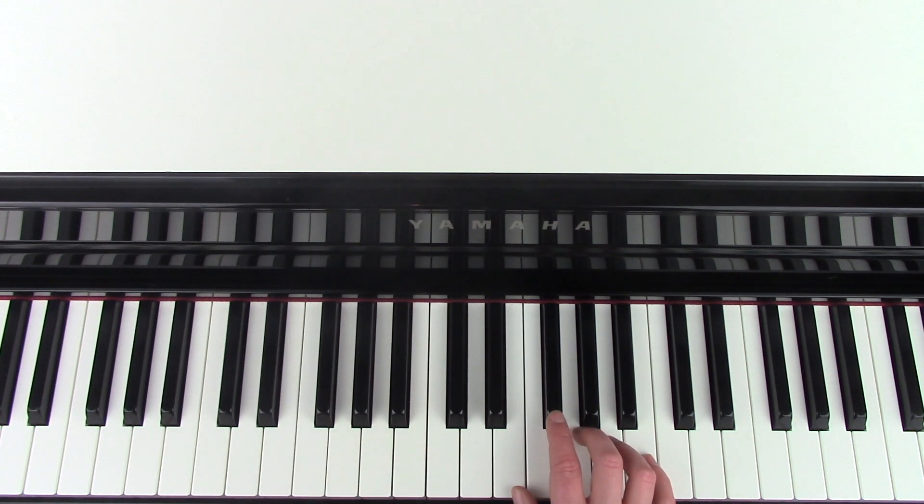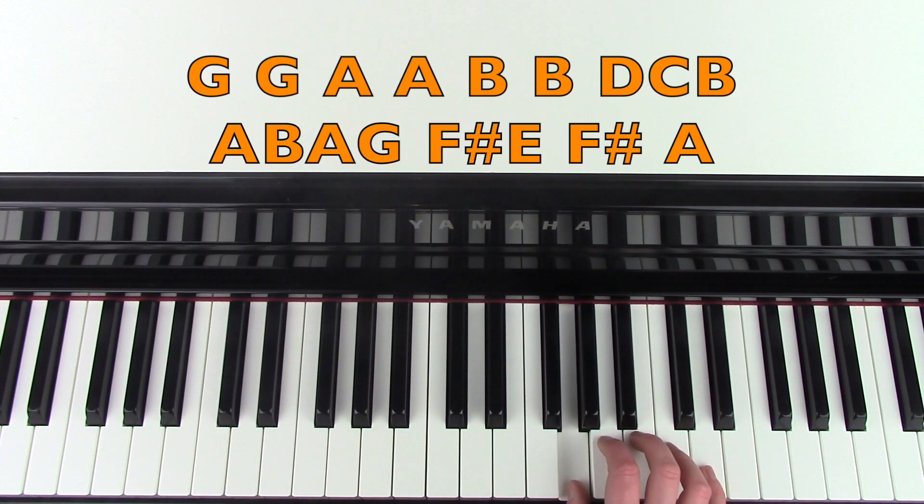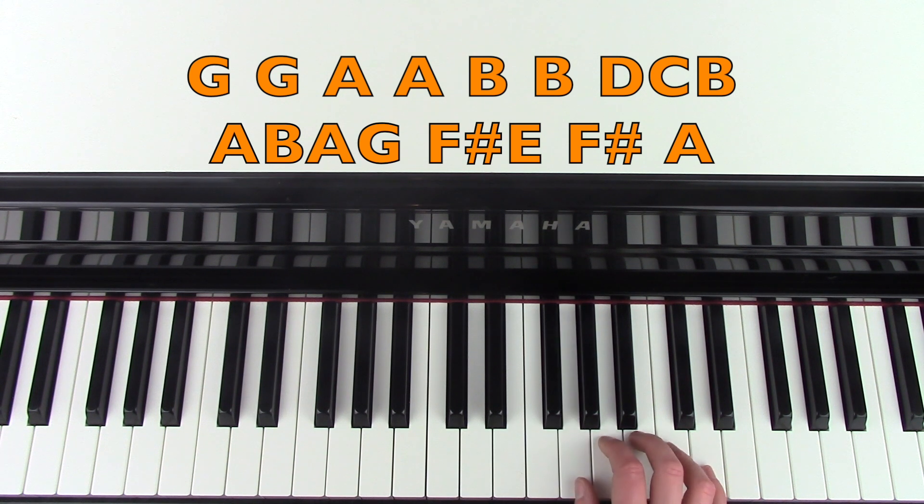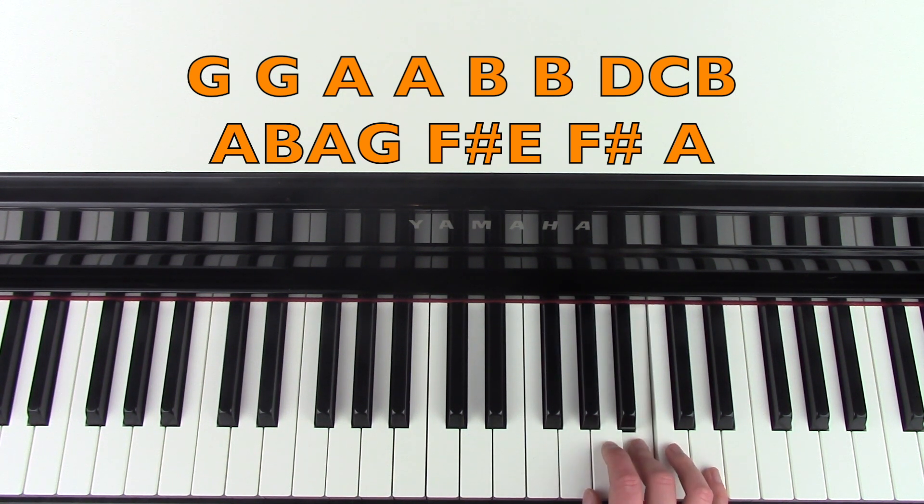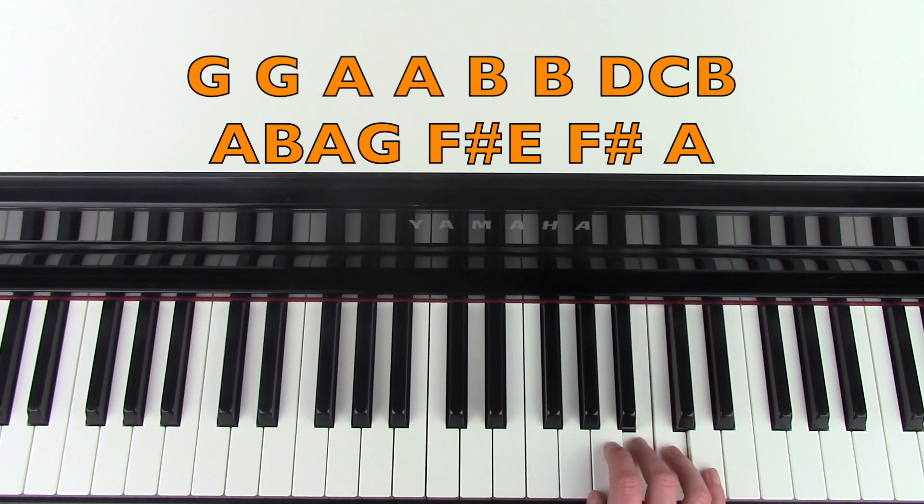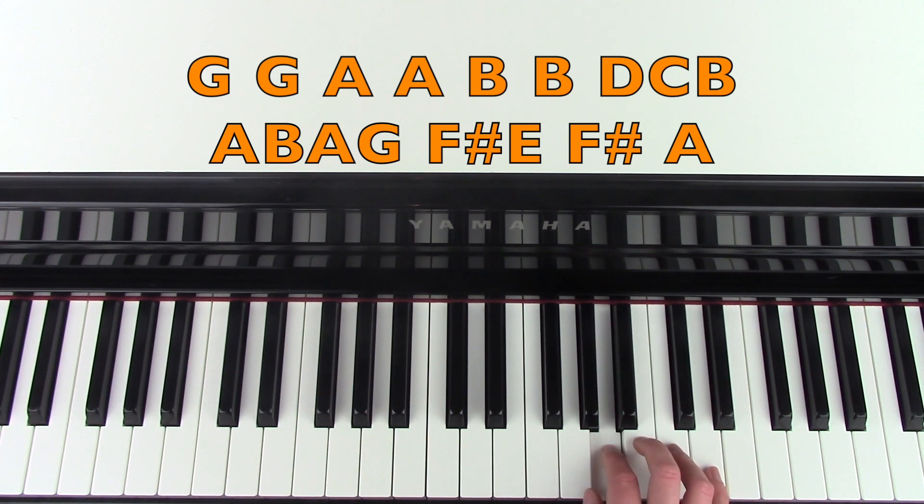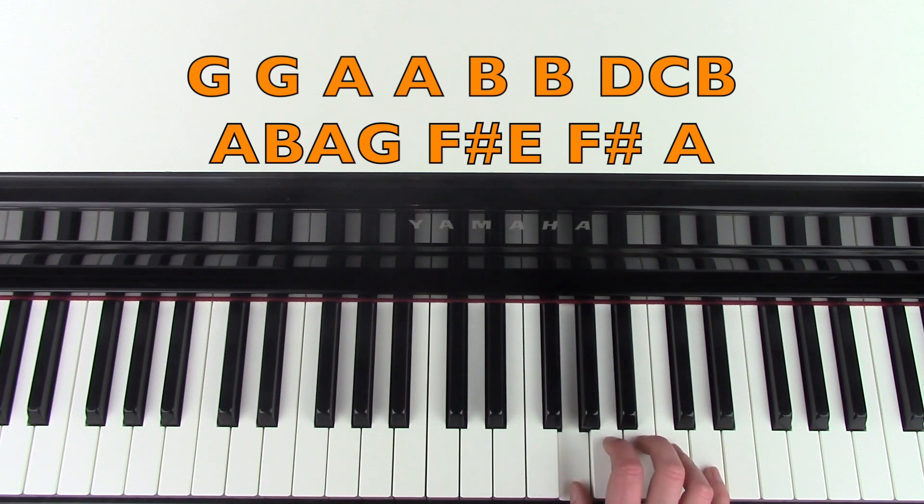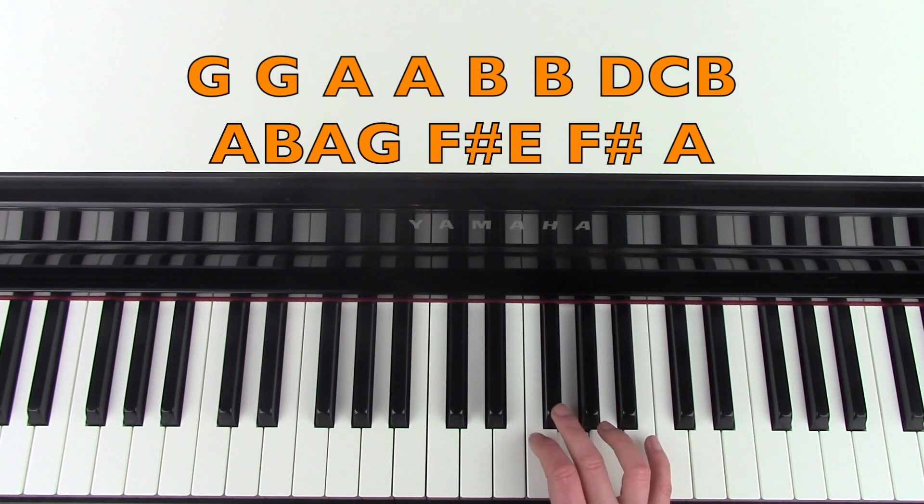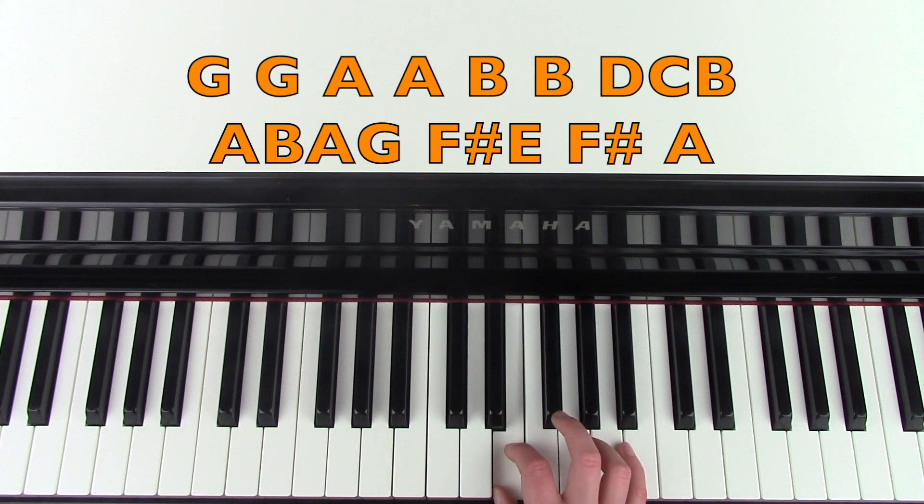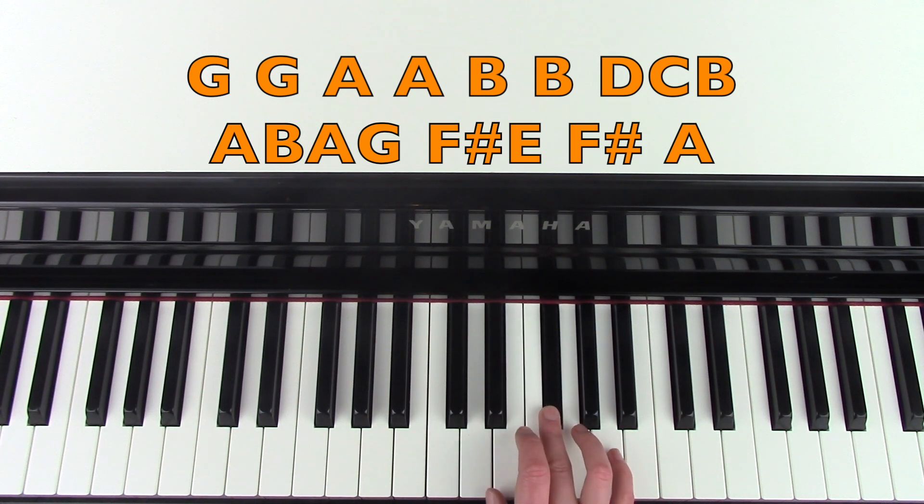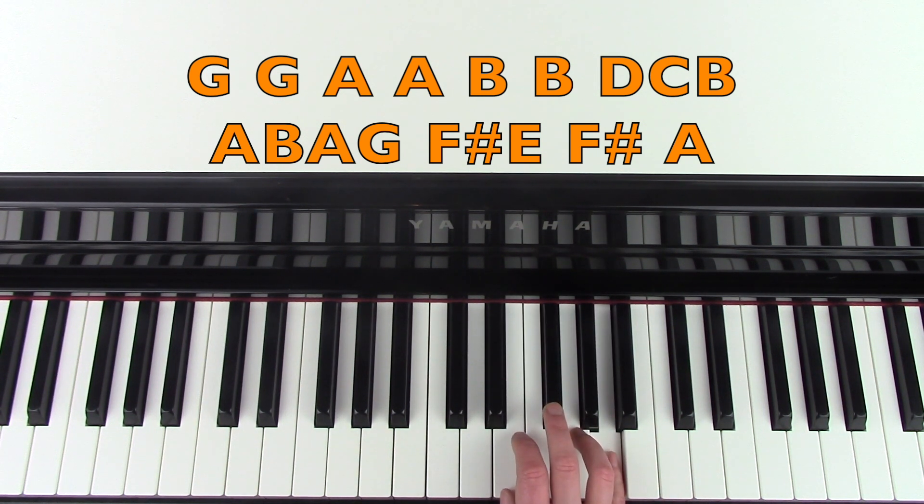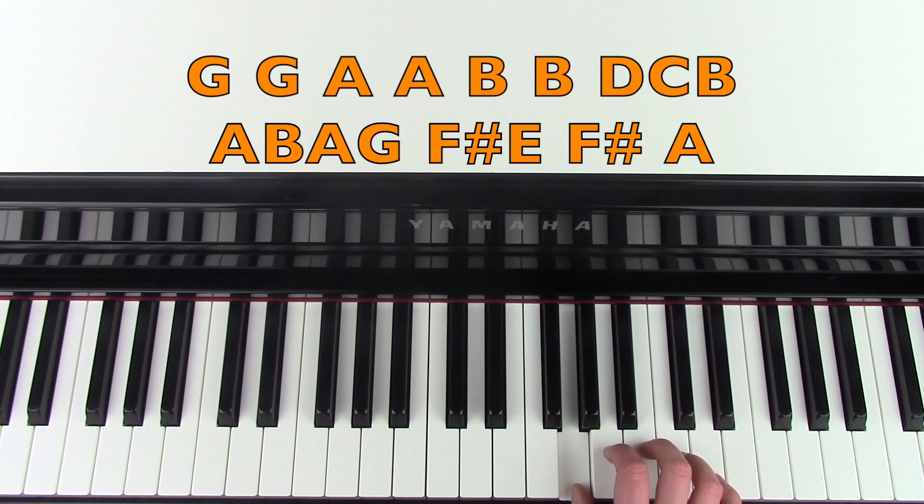And then the next part in the right hand is going G, G, A, A, B, B, D, C, B, A, B, A, G, F sharp, E, and then F sharp, A. So I'll do that bit again.